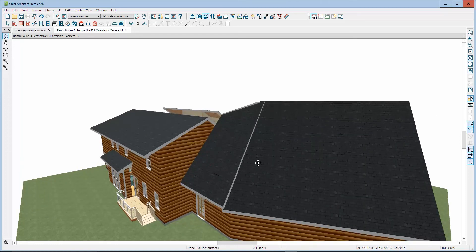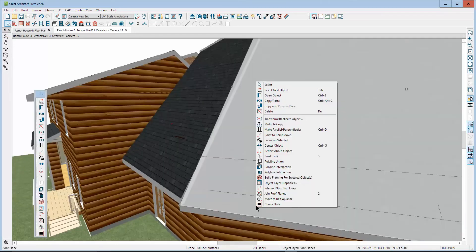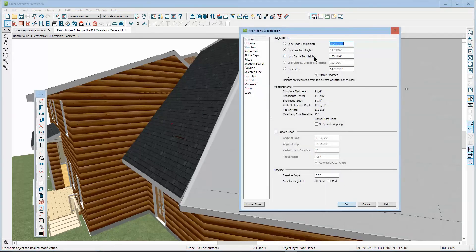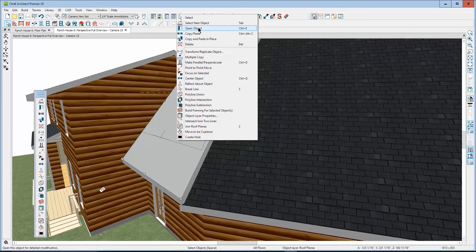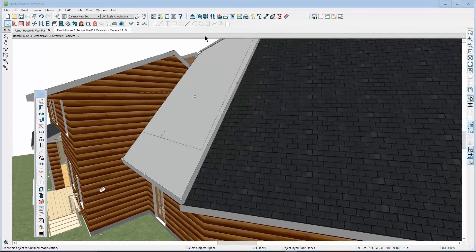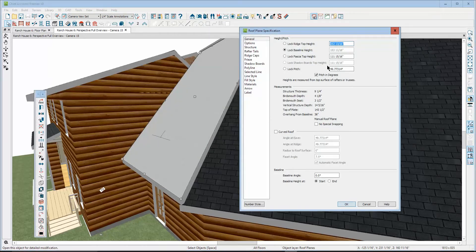This is just some disconnected roof planes. It looks like they're fairly close. Let's see if they're the same baseline height. 117 and 3/16ths. Let's see what this one is — they look like they're different. They are. If they're adjacent like that, they should be the same.